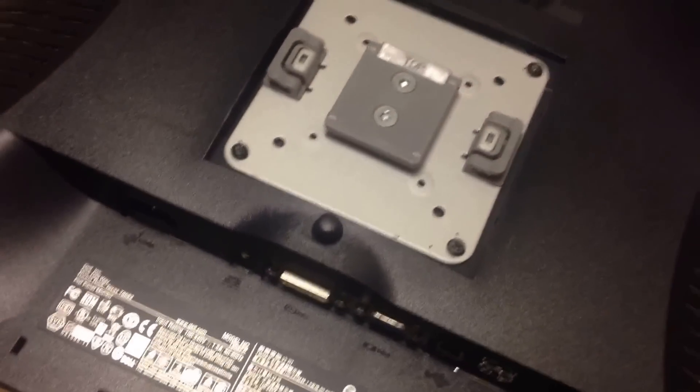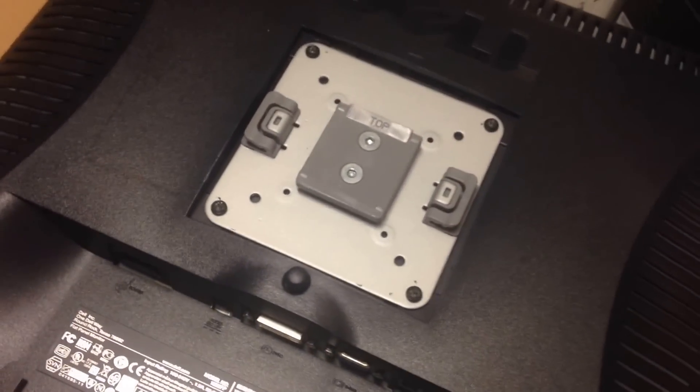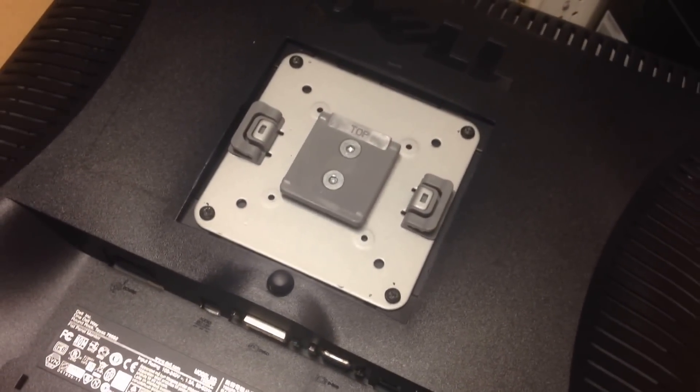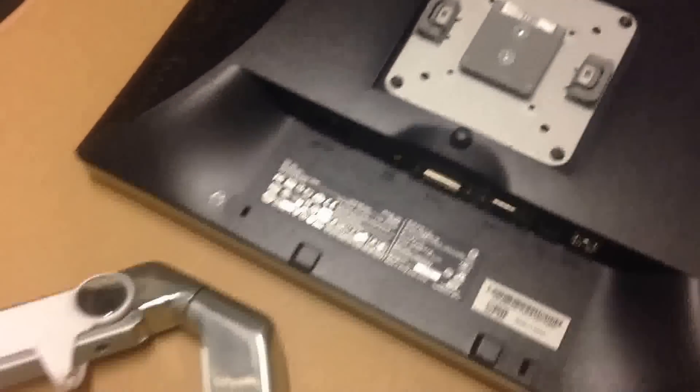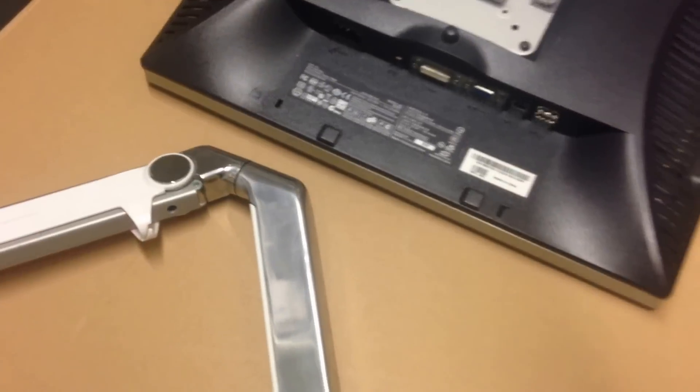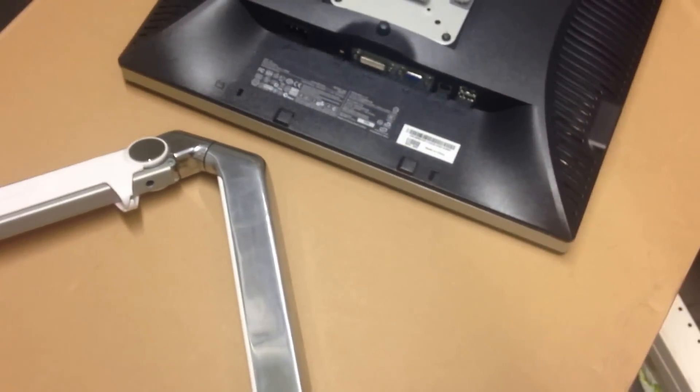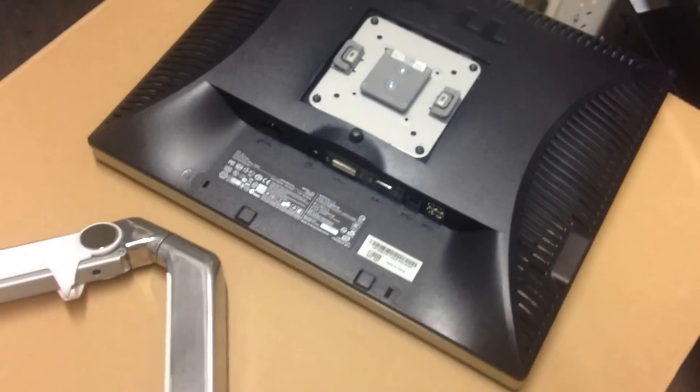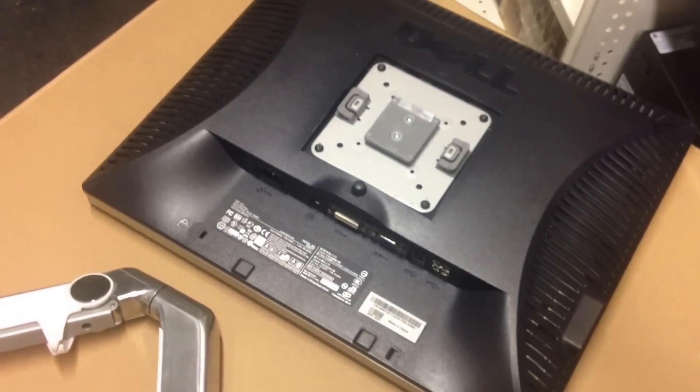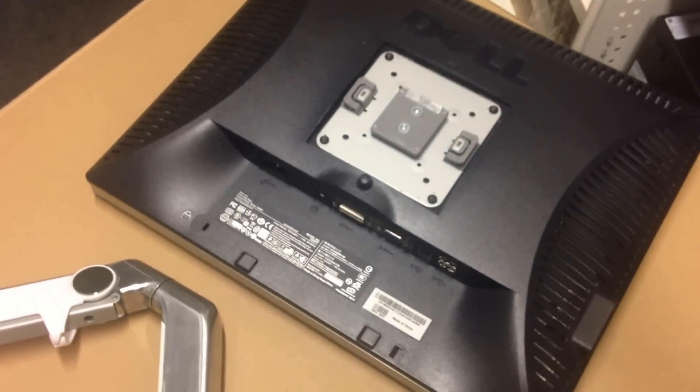That is the basic steps on how to mount an arm onto the back of your monitor. If you found this video helpful, please give me a thumbs up and subscribe to my channel.